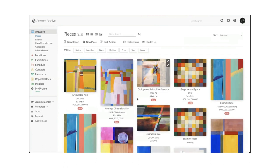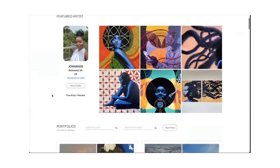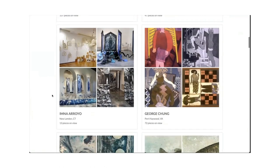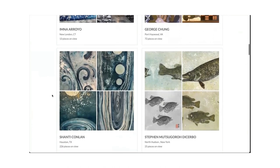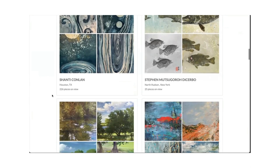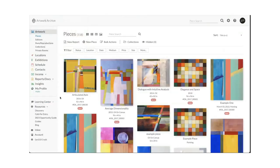By activating your public profile, you're automatically part of our discovery platform, unless it's password protected. You can access discovery by clicking on resources and then discovery from inside your Artwork Archive account. This is a platform used by collectors, designers, architects, business owners, and buyers of all types to find artwork. This is also where we find featured artists to showcase on our Instagram page. Getting additional exposure and boosting your SEO is one of the main reasons why 90% of artists choose to activate their public profiles.